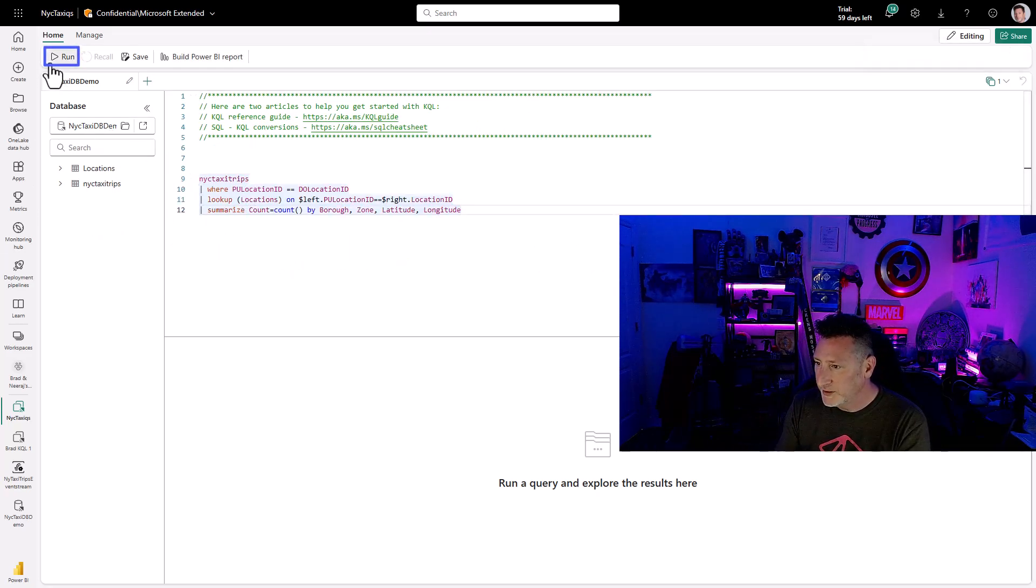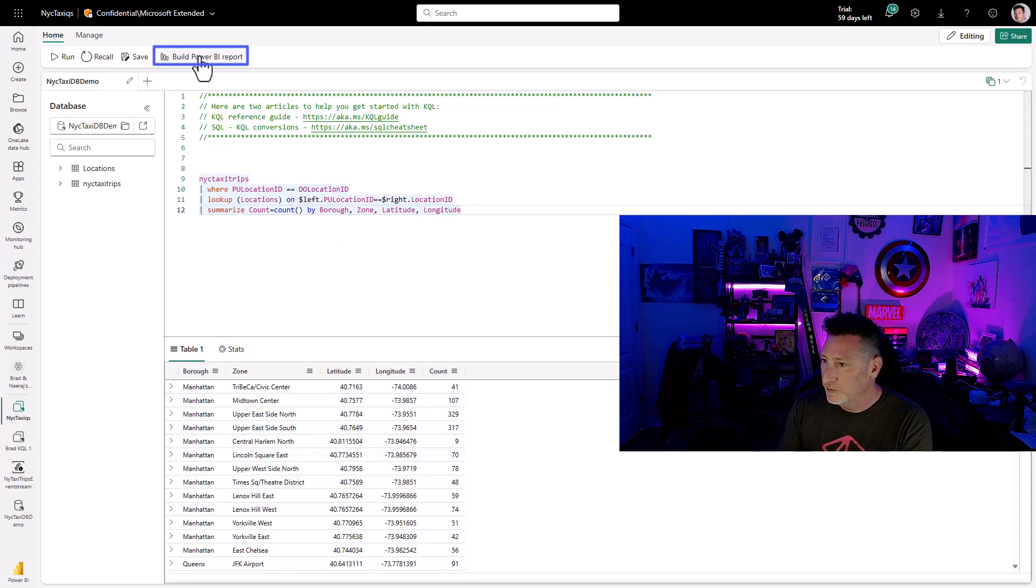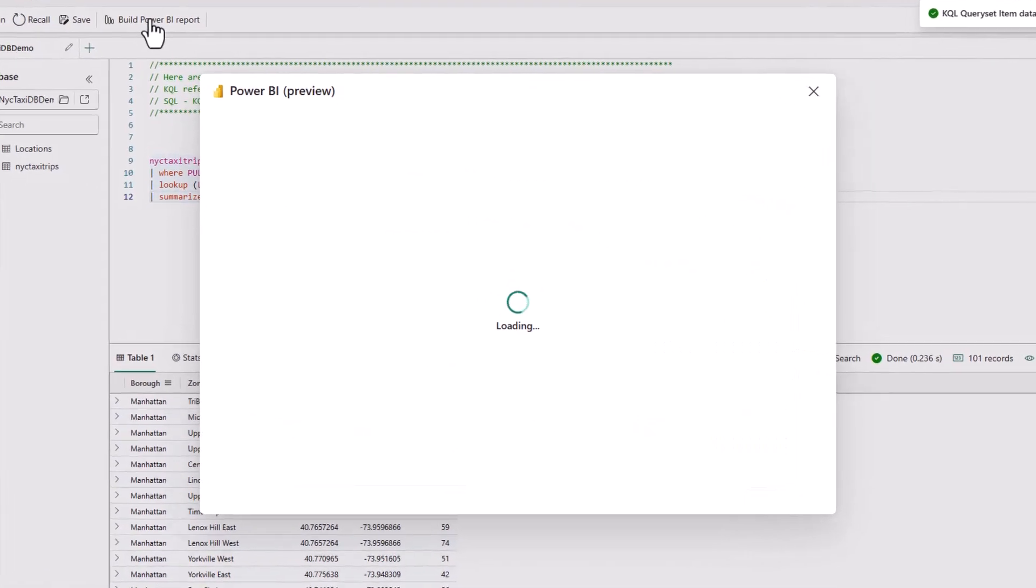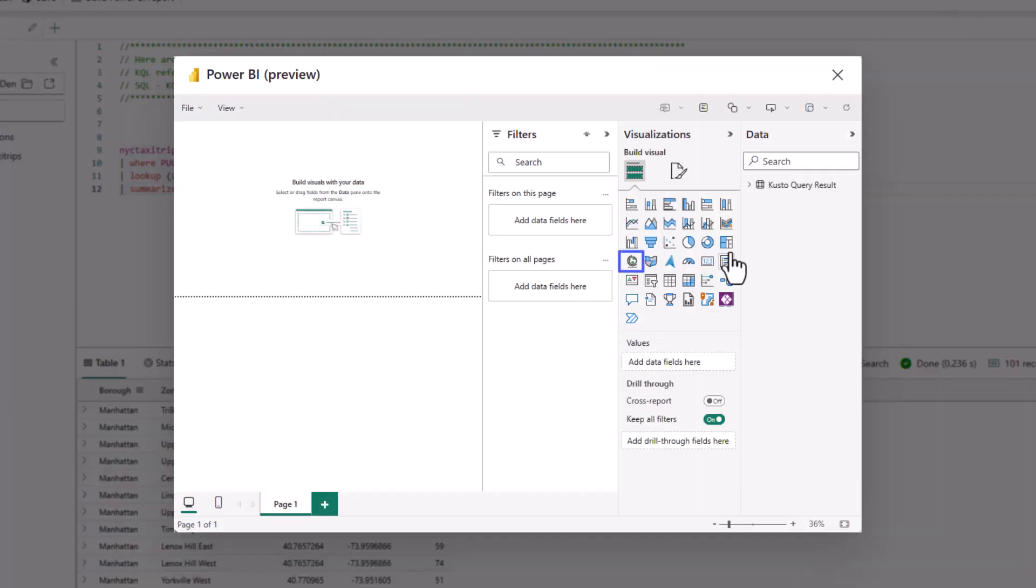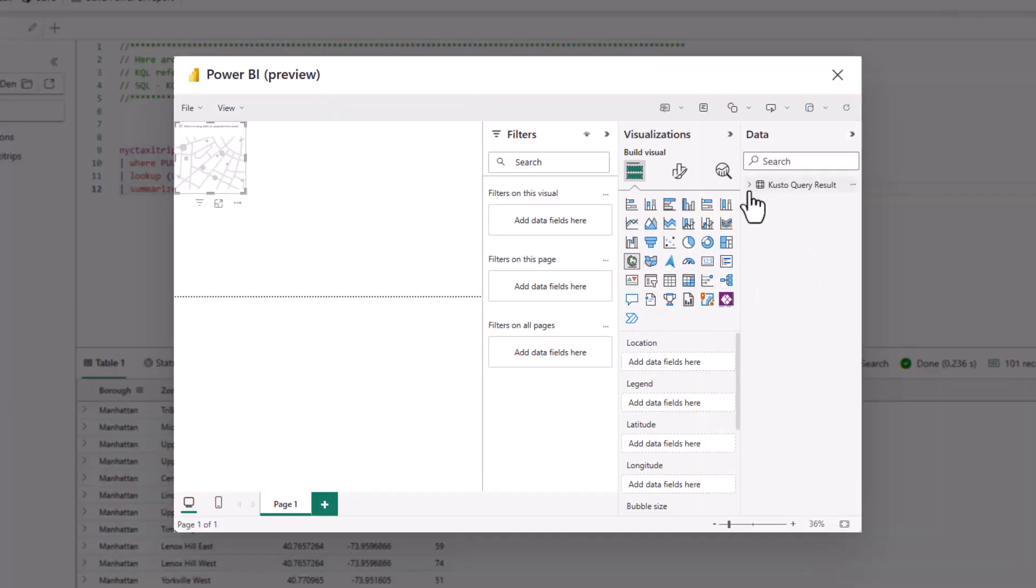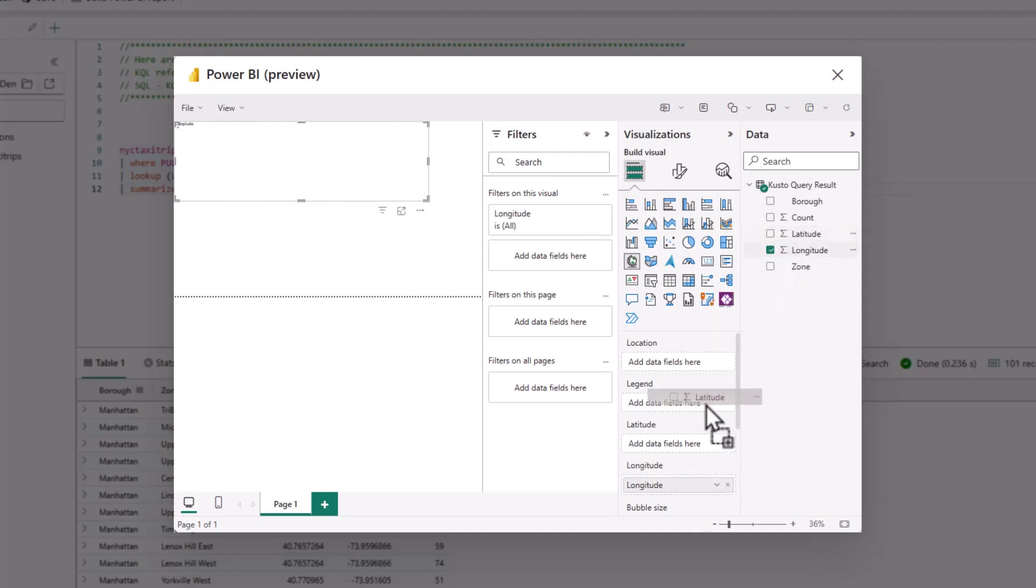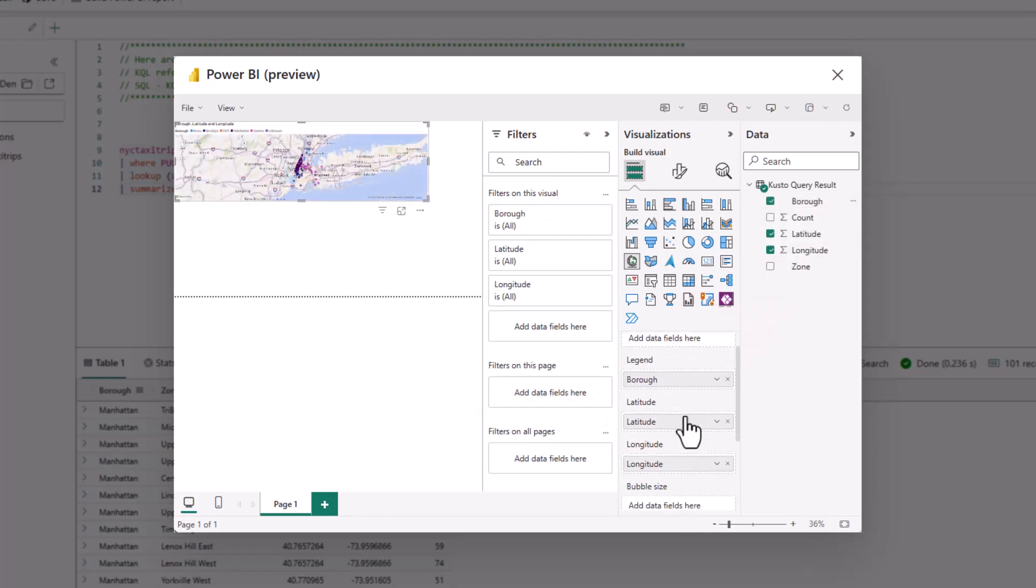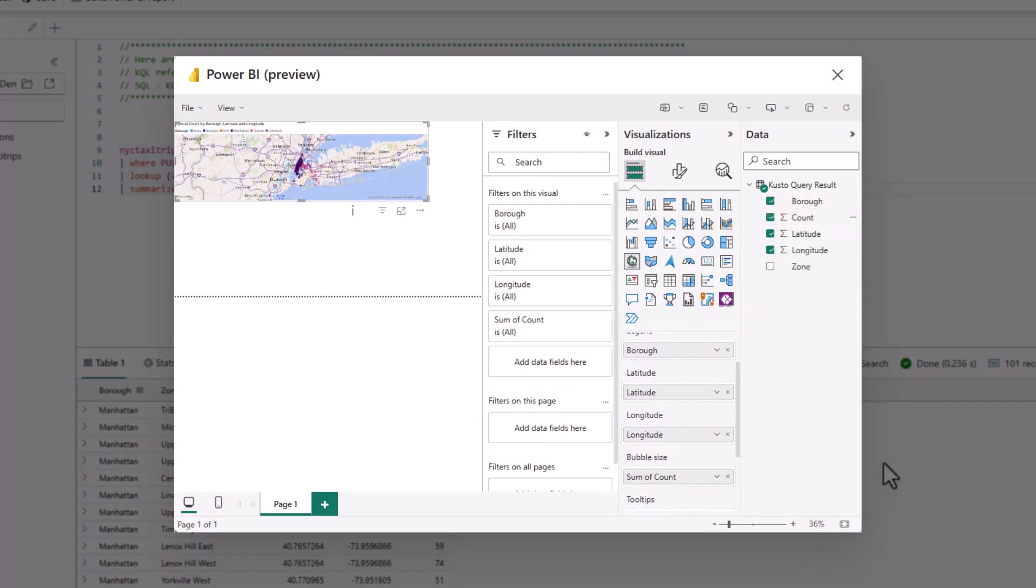Specifically, I'm looking at New York taxi trips. I want to get the borough, the zone, the latitude, and I want to build a Power BI report with this. The amazing thing is, I can take this data set specifically from my database, from within this query, and I can put in a map, and then I can put in my longitude and my latitude within that map, I can put in my borough as my legend, and then we can take our count as our bubble size. And we've immediately populated this.